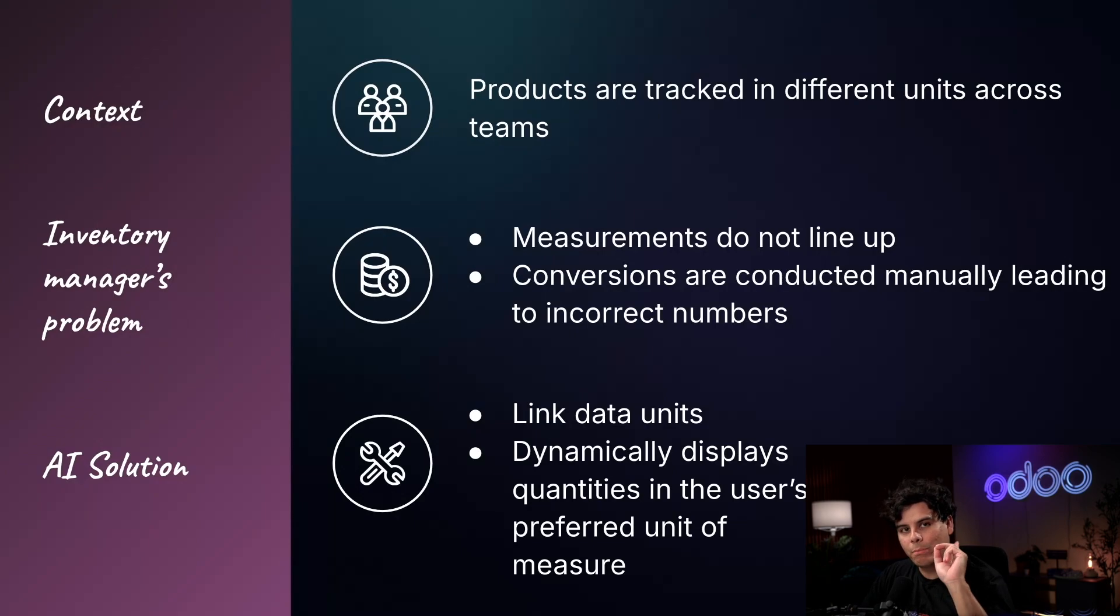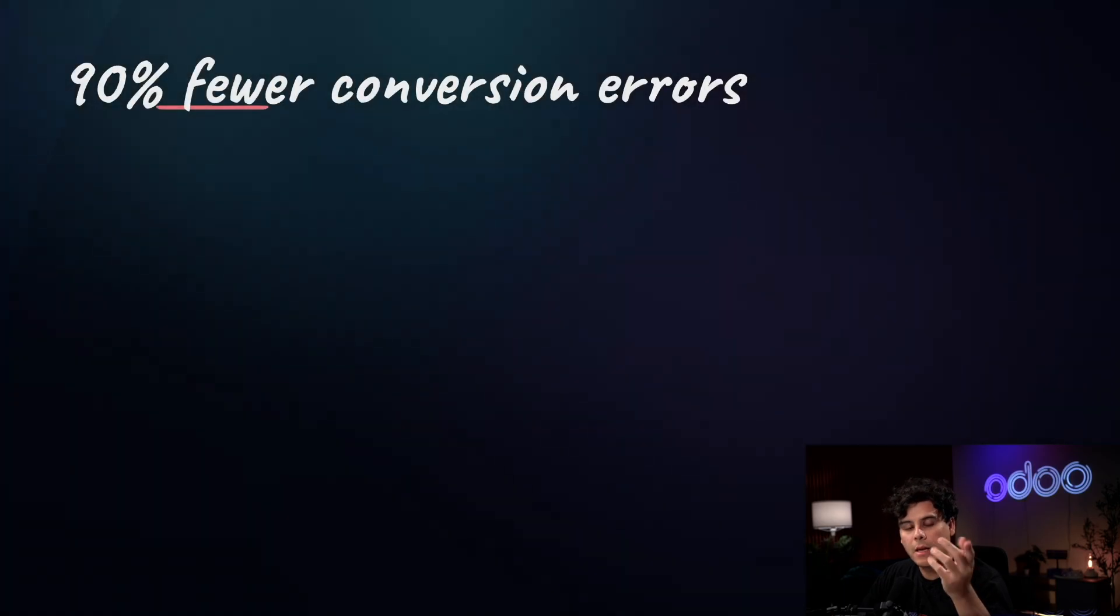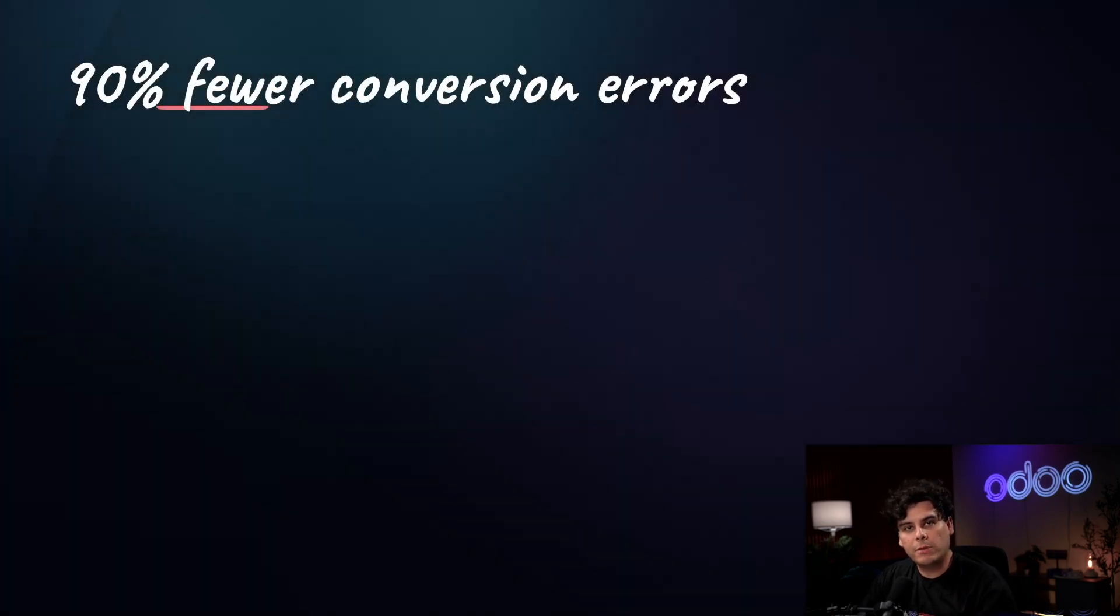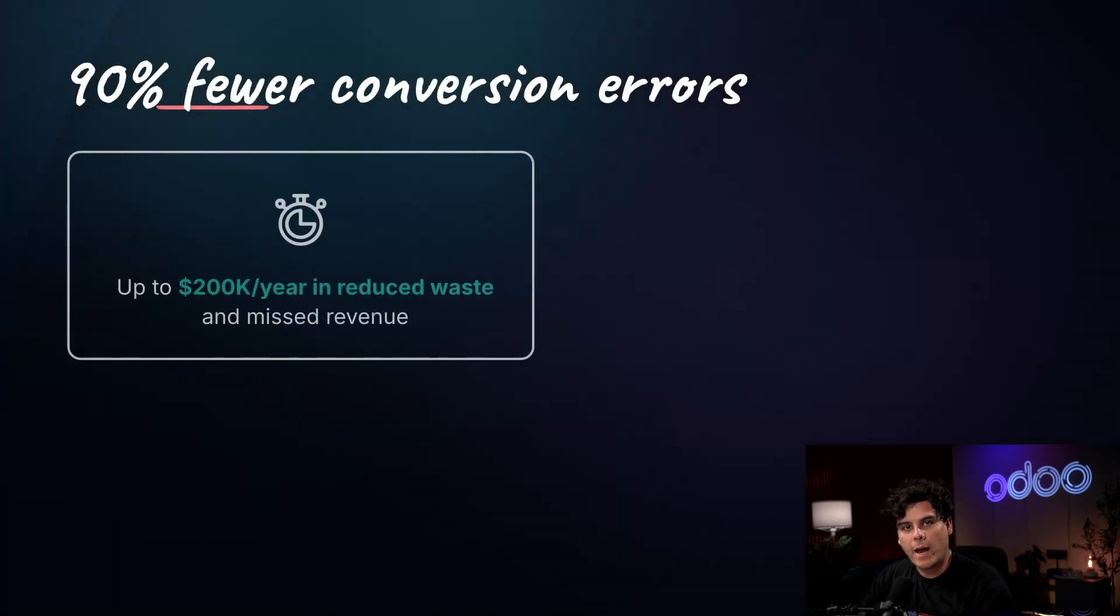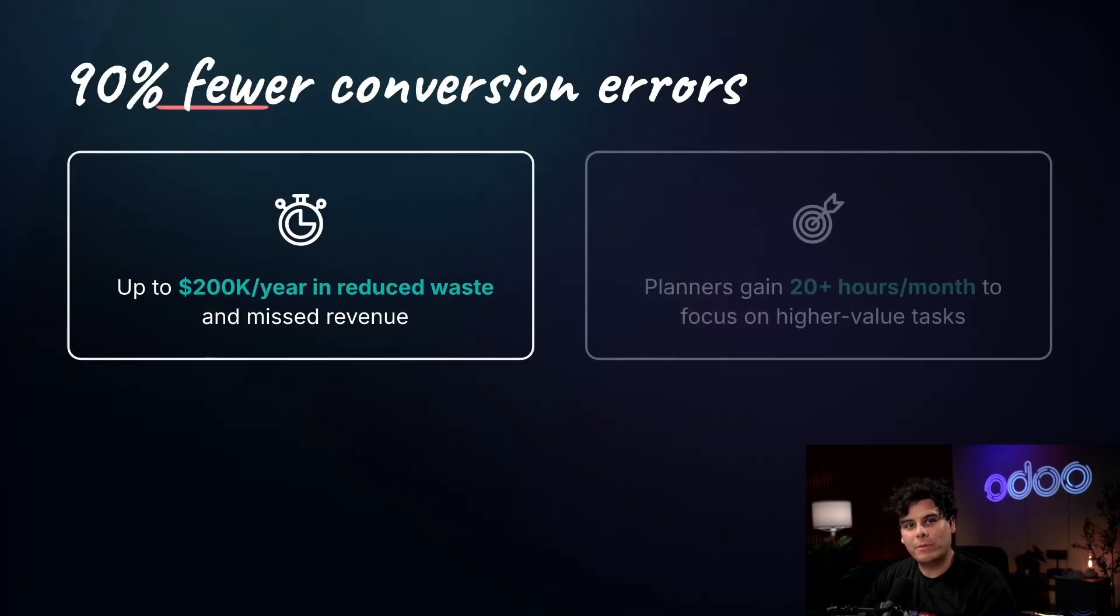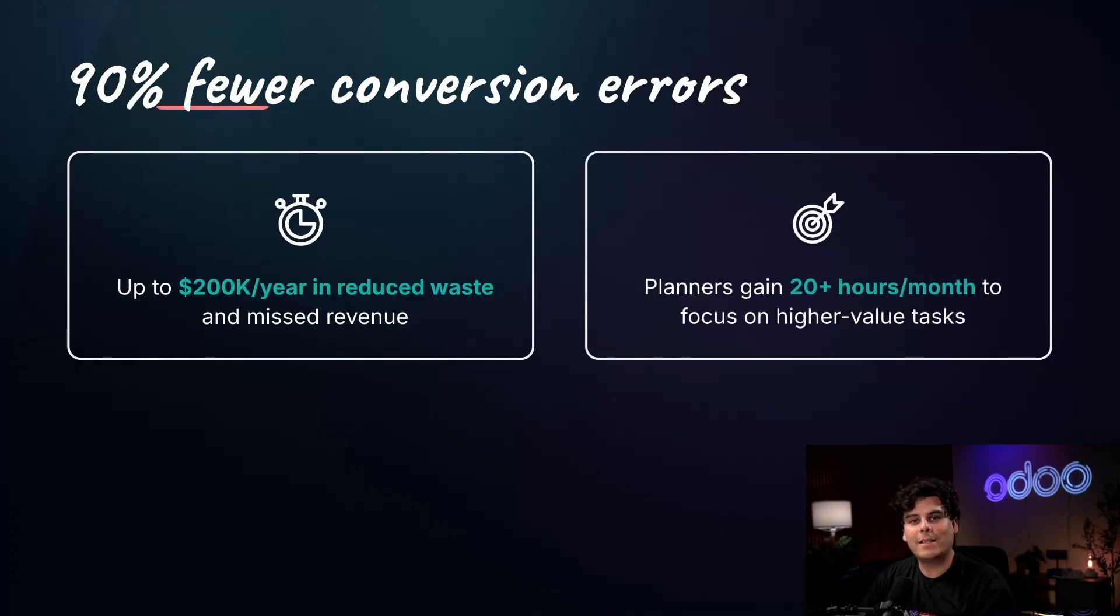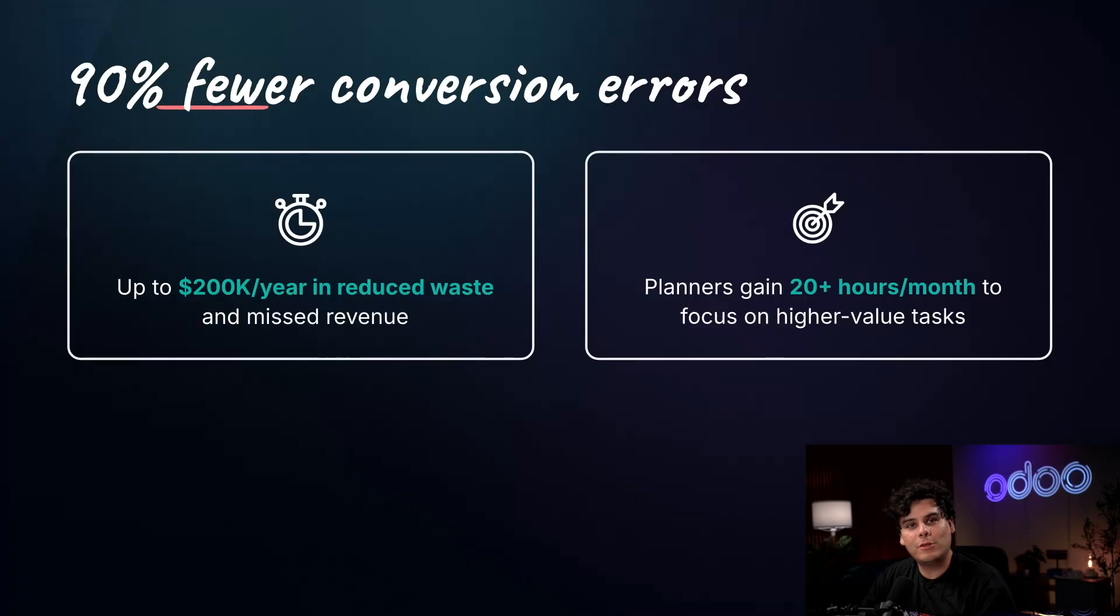What does that mean in practice? Well, 90% fewer unit conversion errors, more accurate stock levels, fewer production delays, and up to $200,000 a year in waste that is reduced or even missed revenue.